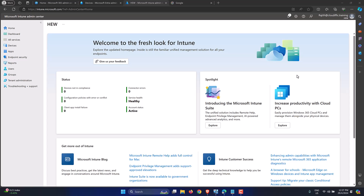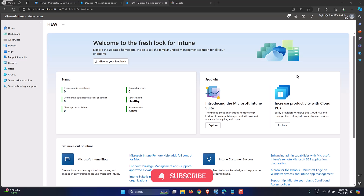In this video we are going to have a look at how to enable the built-in administrator account on a Windows 11 machine using Intune. By default, the built-in administrator account has been disabled by Microsoft as a security measure, because the administrator account has full access to the machine and has a default name of 'Administrator' and a well-known security identifier.